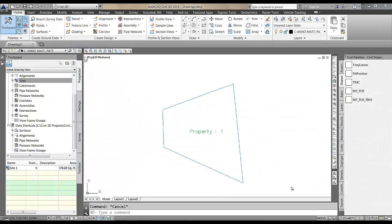Hello again. Today's question comes from Wes Gilbert, who's a civil engineer in Chico, California. He owns a company called W Gilbert Engineering. Wes's question has to do with the parcel reports, the inverse report, and setting the precision on the bearings.